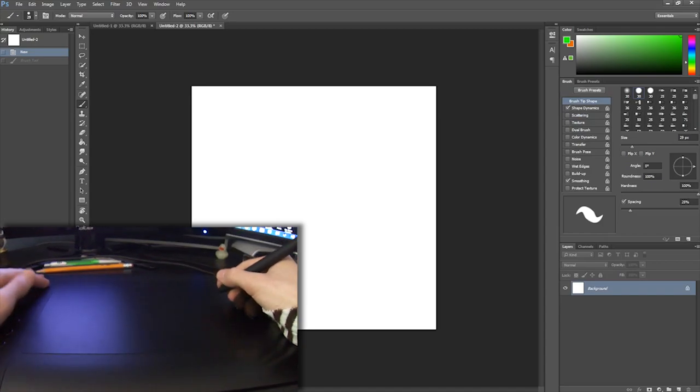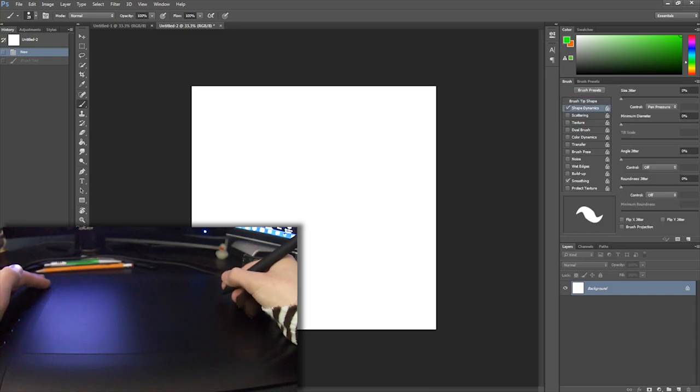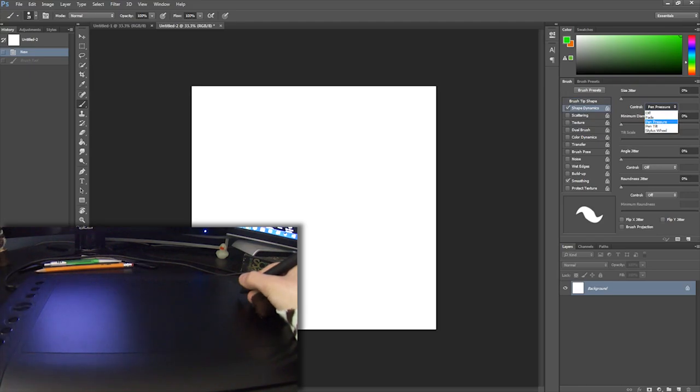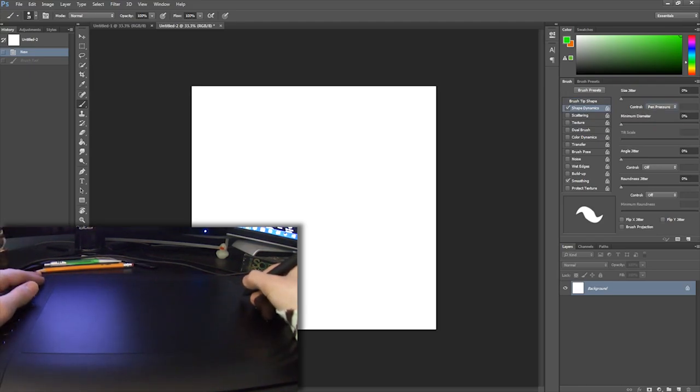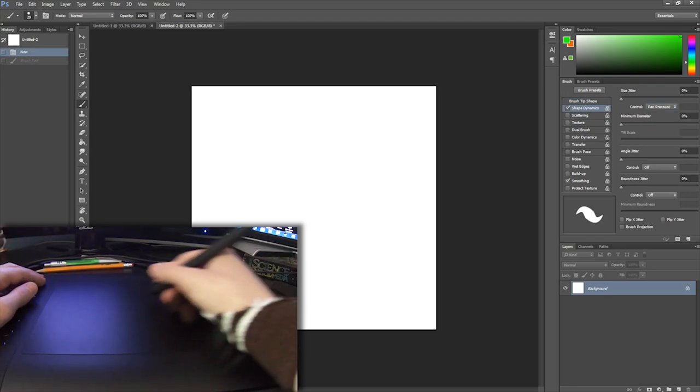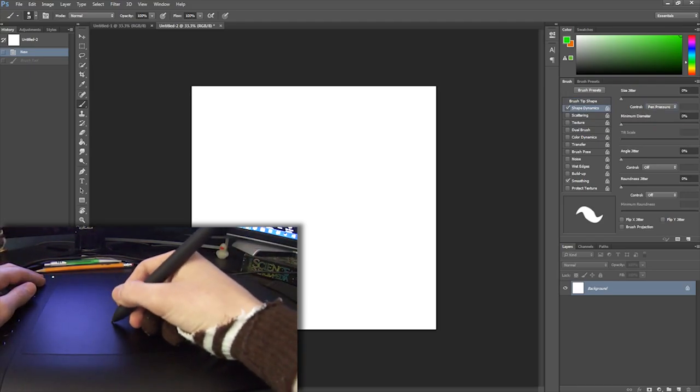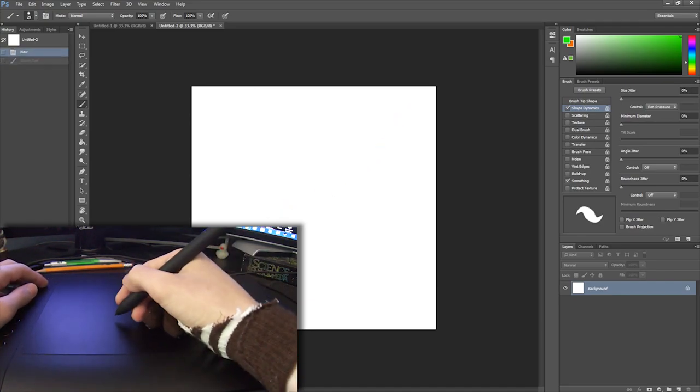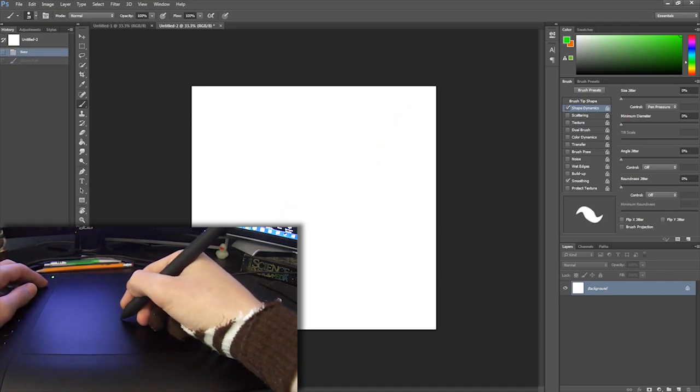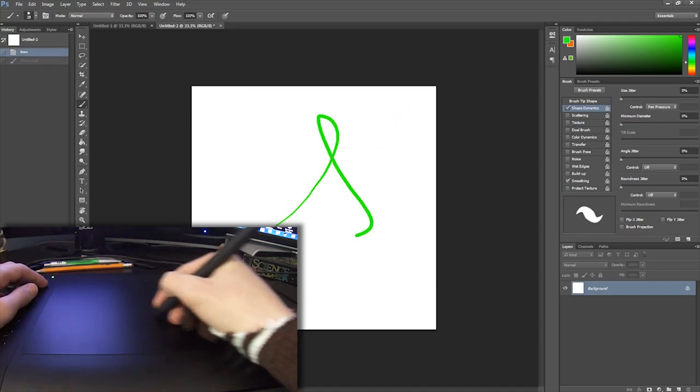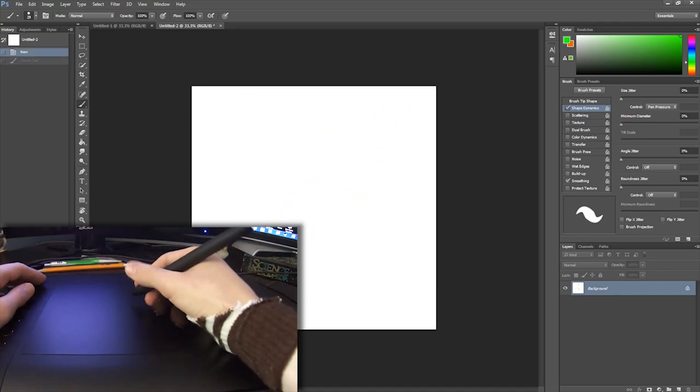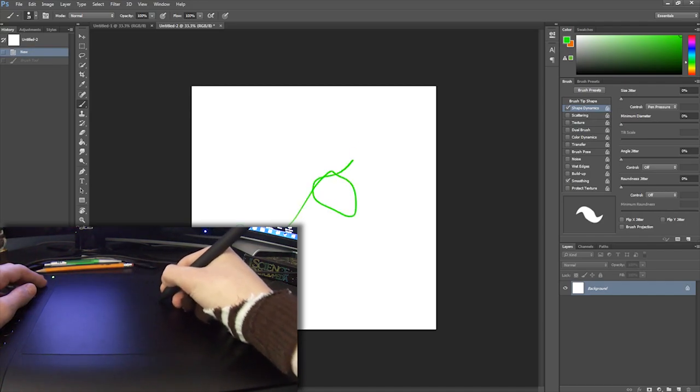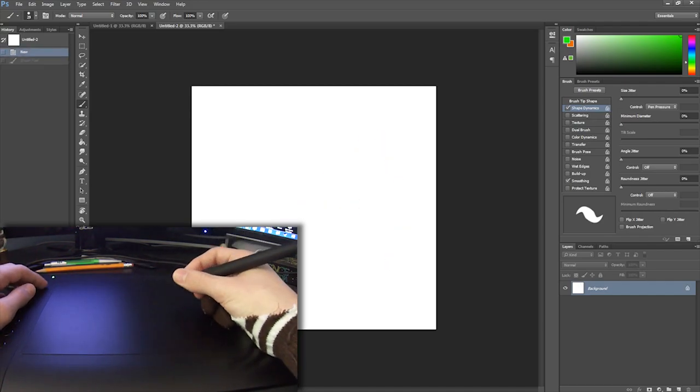You just go into shape dynamics and under control here you select pen pressure. So that means the harder that I push the pen down on the tablet, the thicker the line will be. So that's kind of how tablets work.